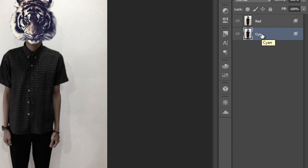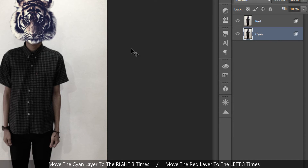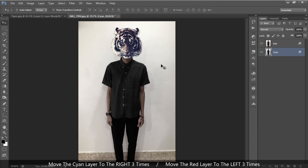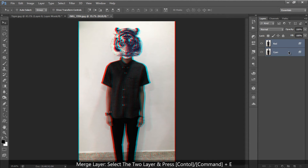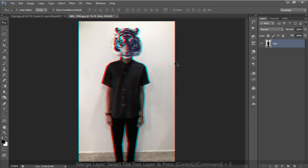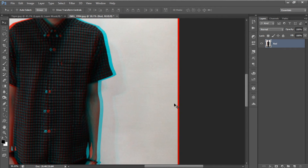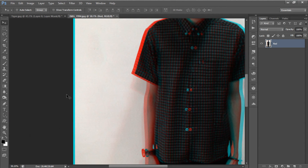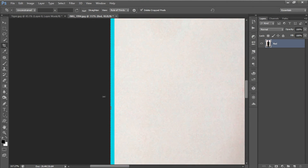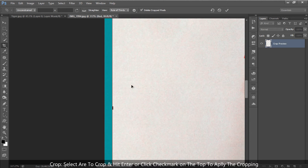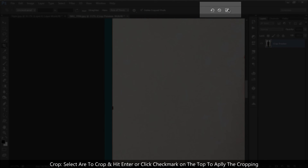Make sure your move tool is selected. Move the cyan layer to the right three times using the right arrow key, and move the red layer to the left three times using the left arrow key. Then merge the two layers together. You'll notice extra lines on the sides, so remove them by selecting the crop tool, selecting the area, and pressing Enter or clicking the check mark to apply the crop.